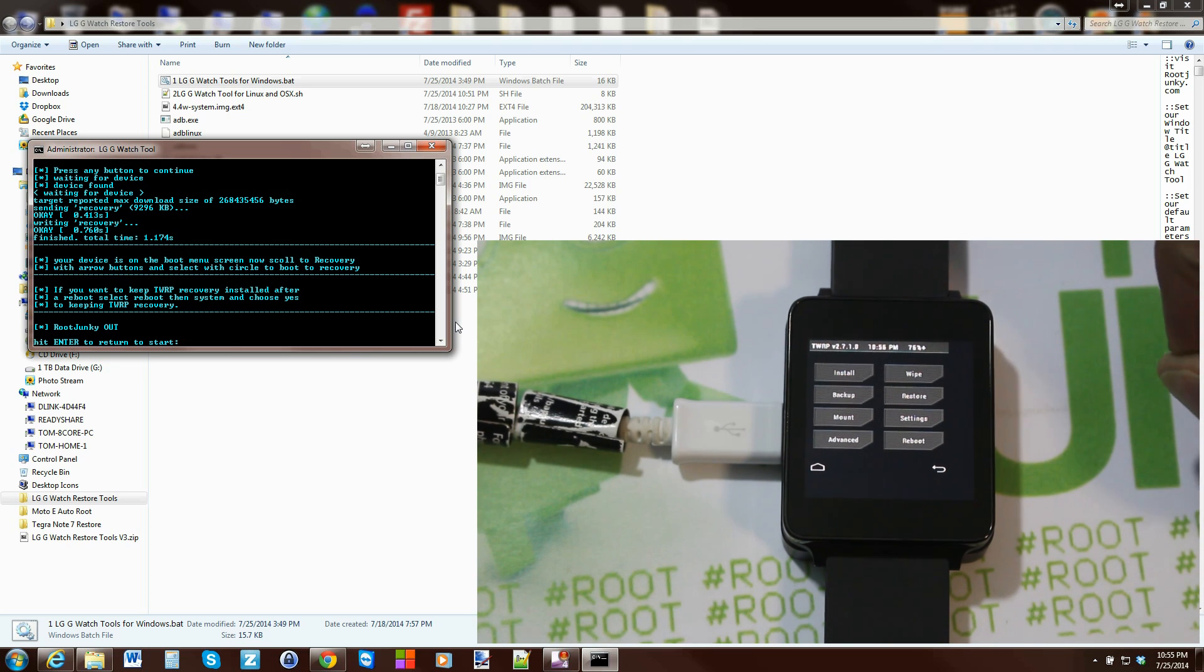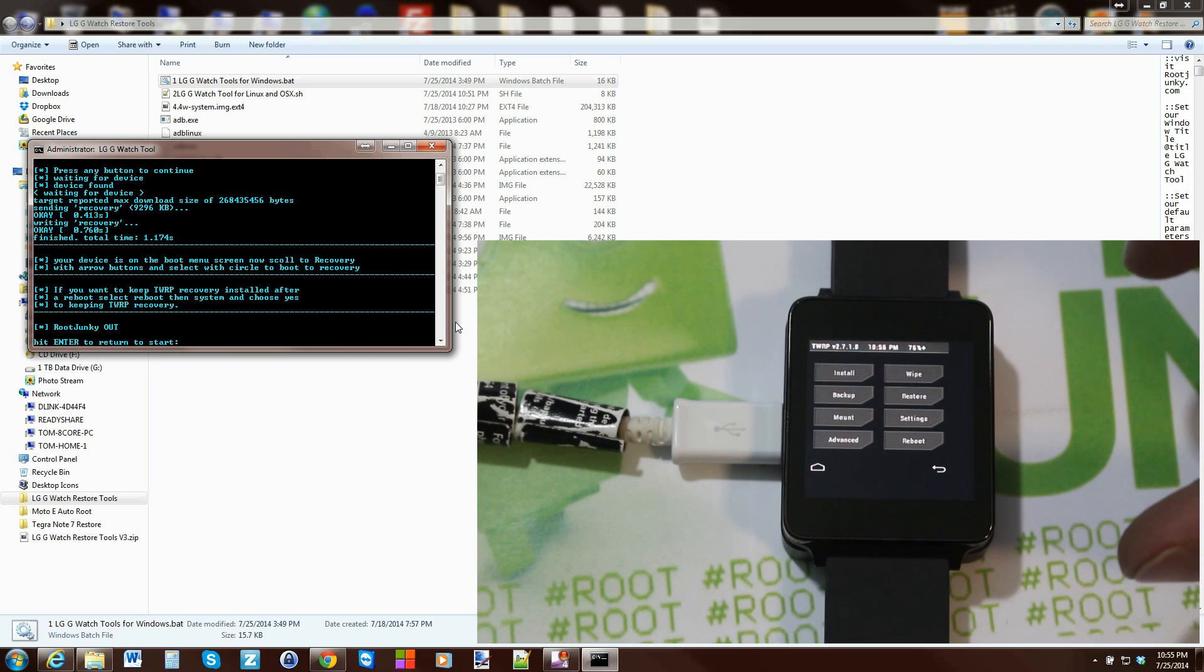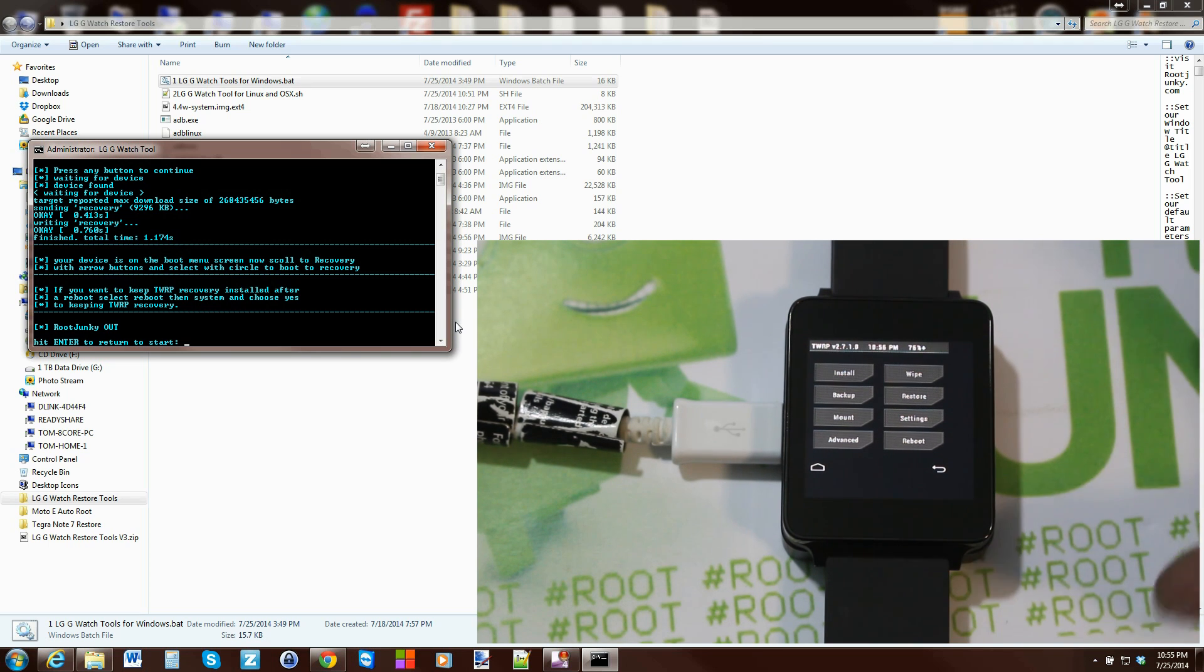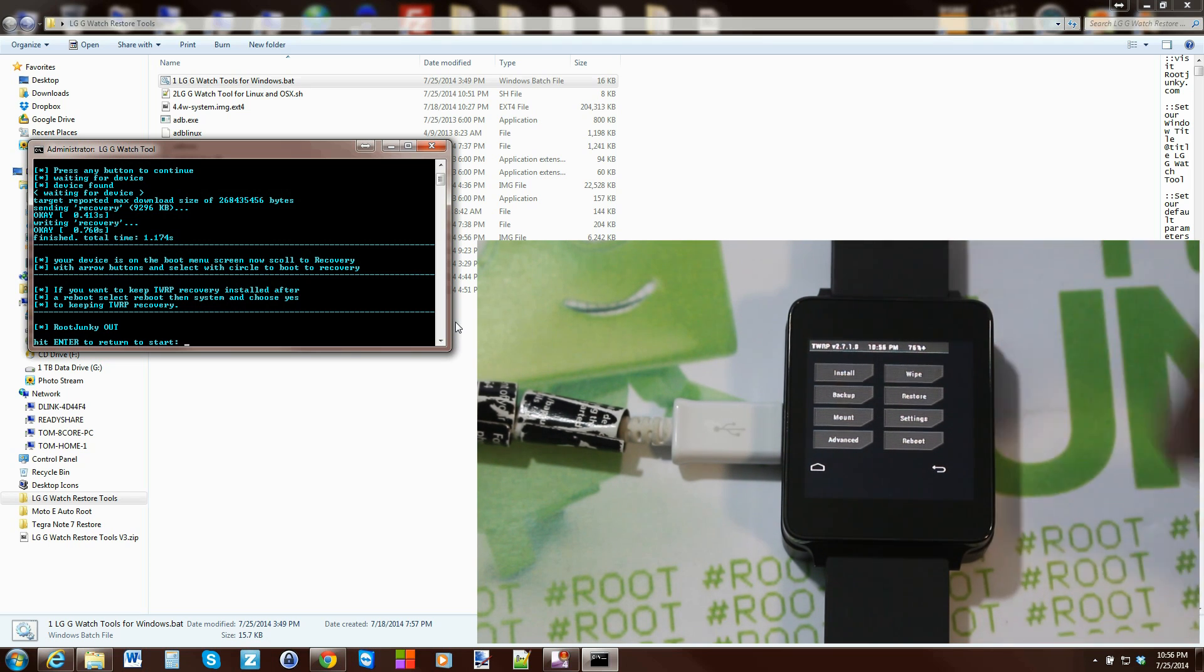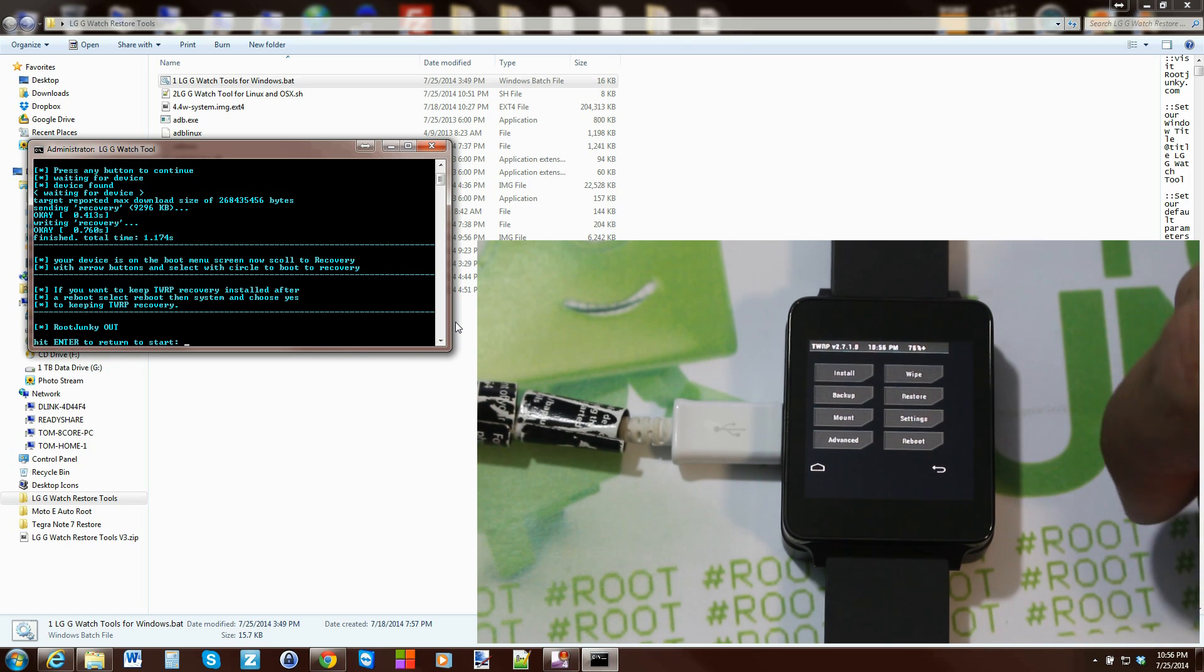Hopefully there'll be some updates to this and they'll get it more centered. But it's fully functional right now - go ahead and do your nandroid backups, all that kind of stuff.